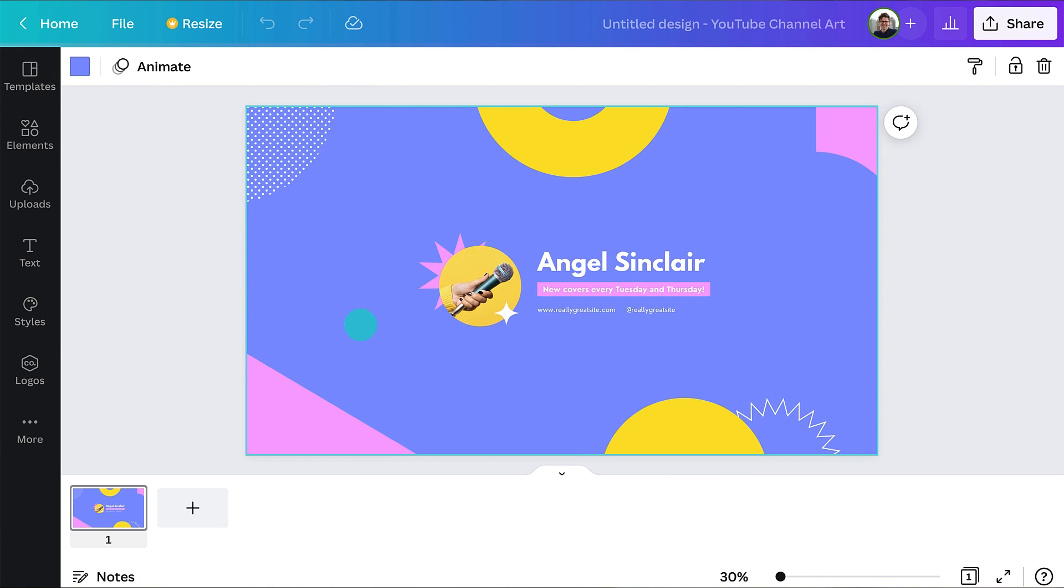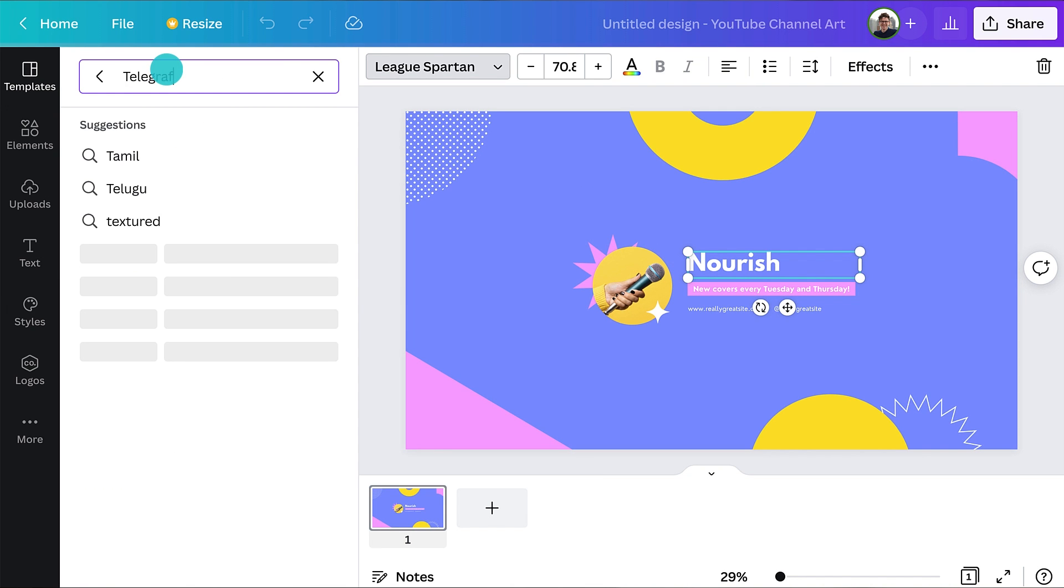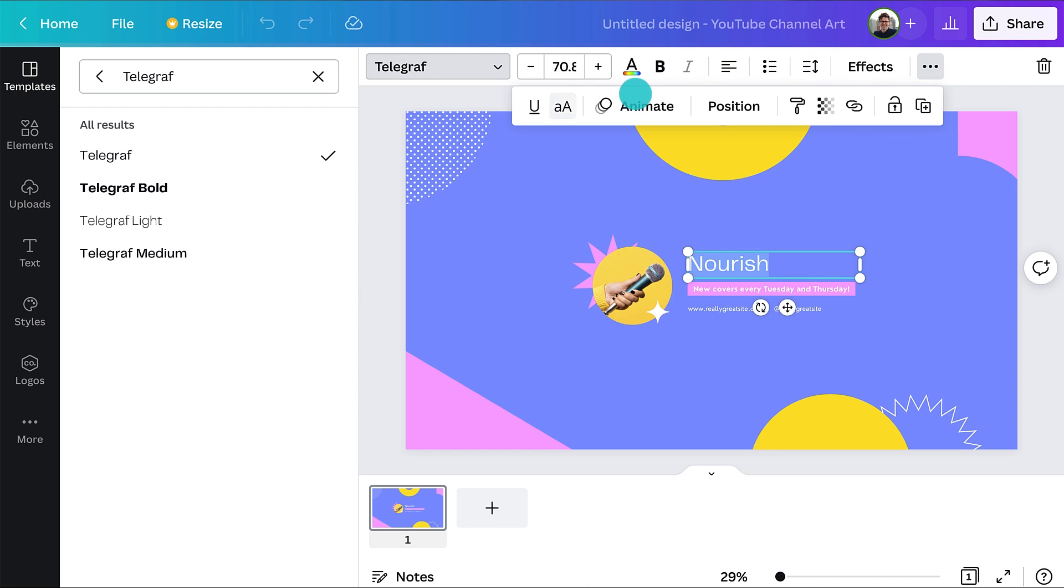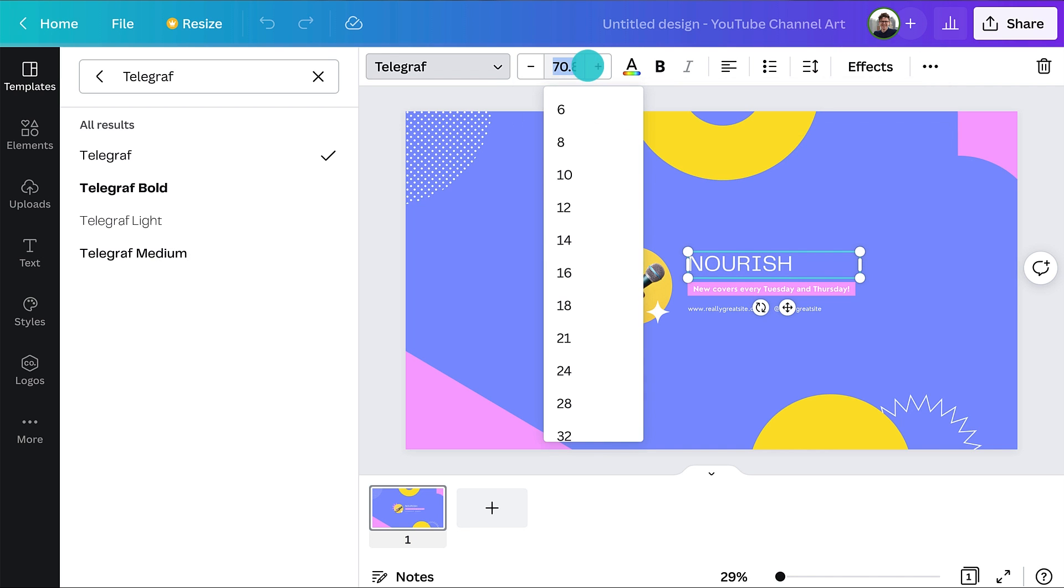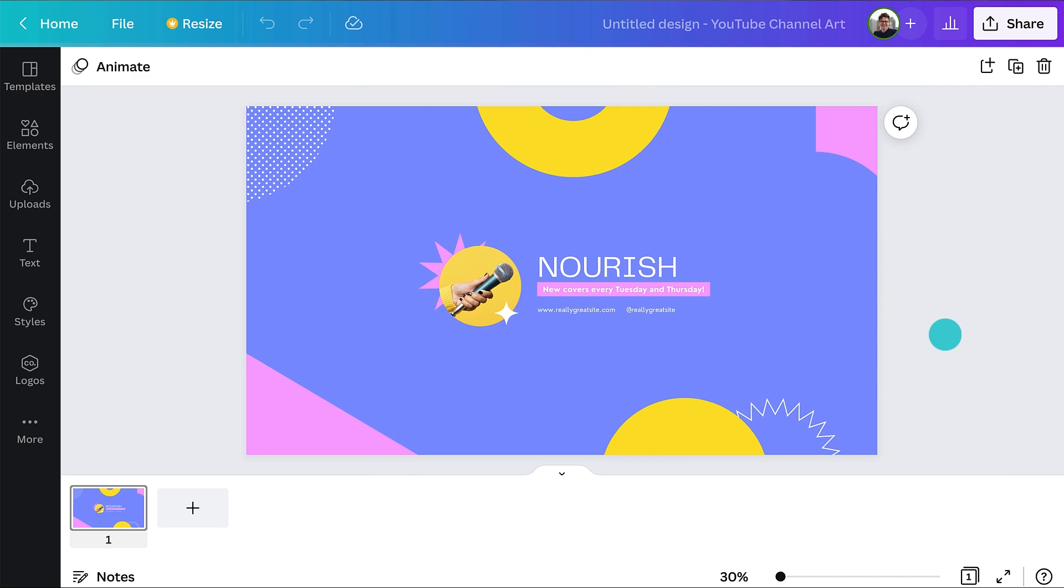Let's start by changing the text to your channel name. While we're editing text, let's customize the font. If you don't have a font that you regularly use, you can search for a style and scroll through the list until you find something that you like. Consistent use of fonts will help strengthen your brand and make your designs more cohesive.